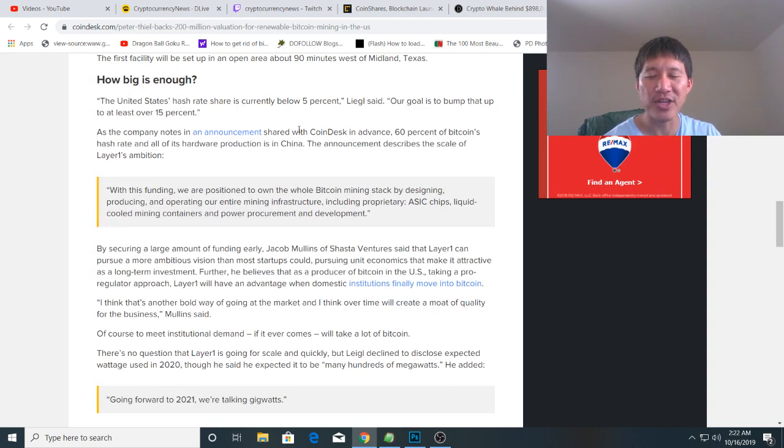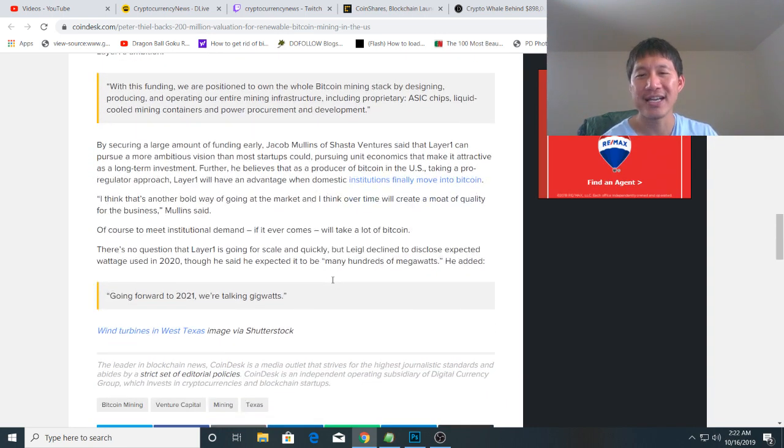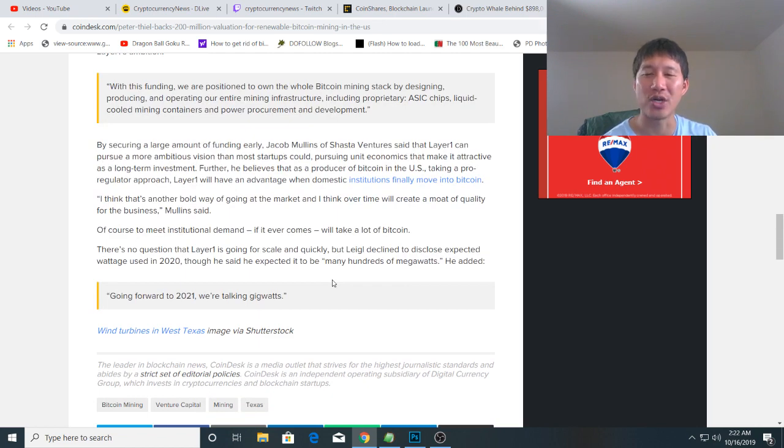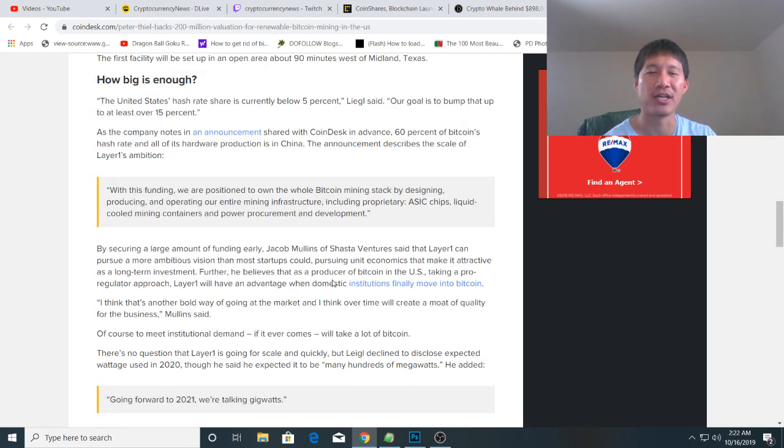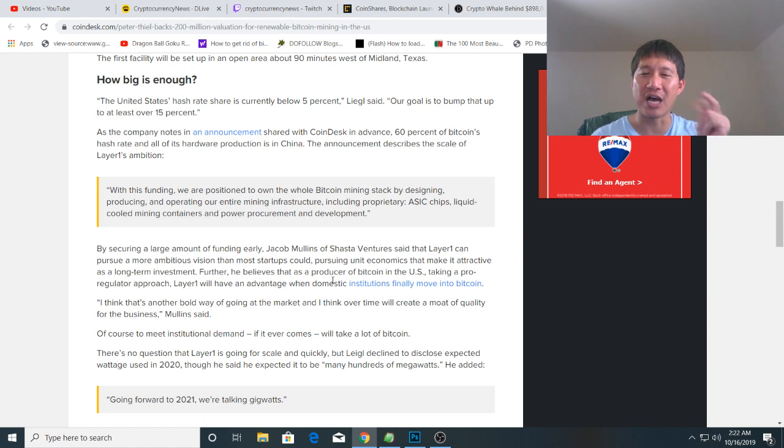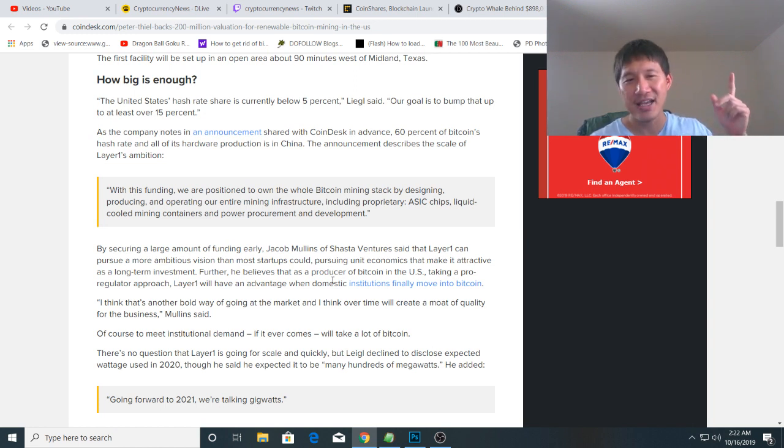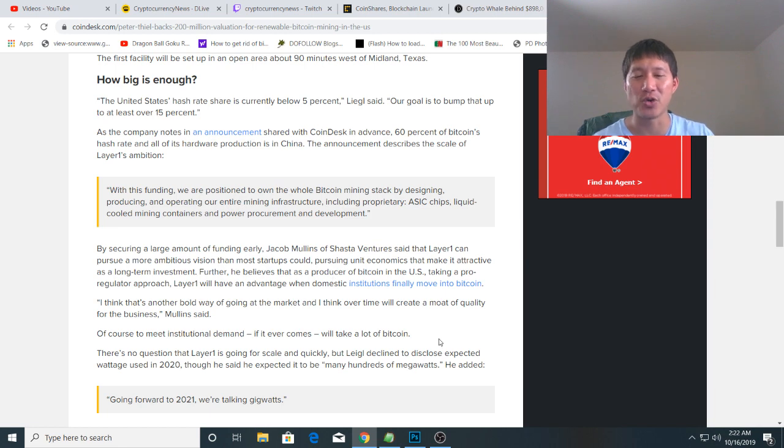They want to triple the capacity of the entire United States, and they're expecting gigawatts by 2021. That is the Bitcoin mining news and the wrap-up for today. Let me know what you think in the comments. Thank you, have a nice day, and hit that like and subscribe button.